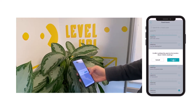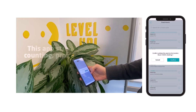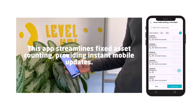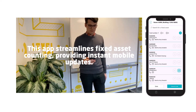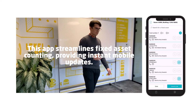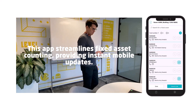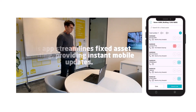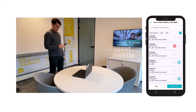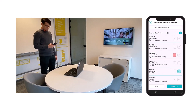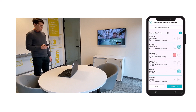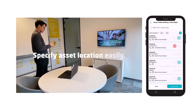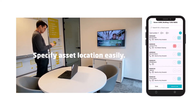Users can access the list of all the locations in the company. Upon selecting a specific location, the app will display the corresponding fixed assets that should be present in that location. Users can then indicate the presence or absence of each asset within the location.